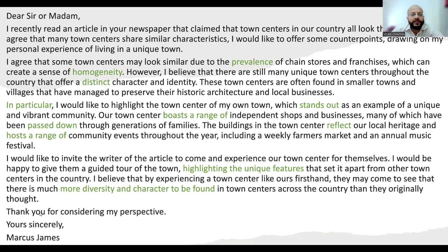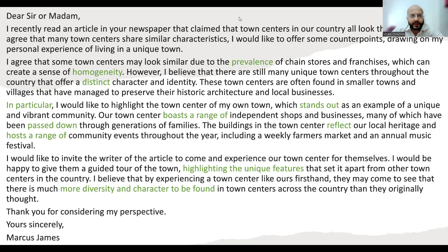Then write the closing statement: 'Thank you for considering my perspective,' followed by a full stop. For the sign-off, write 'Yours faithfully' — it is much better to write 'Yours faithfully' for a formal letter to someone you don't know — then write your full name, first name and last name. That wraps it up! Any problems, feel free to DM. Thank you for your time, guys.